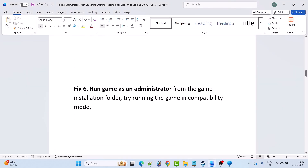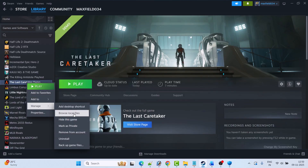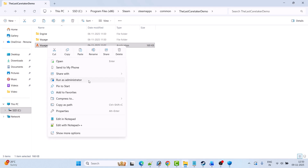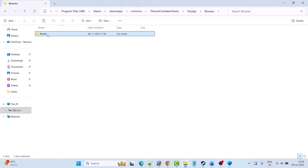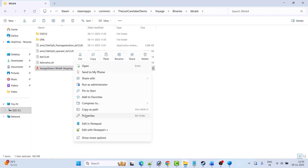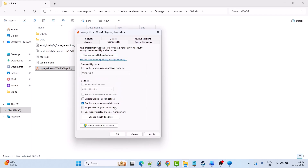Fix six is to run the game as an administrator from the game installation folder, or try running the game in compatibility mode. Open Steam, go to Library, right-click on the Last Caretaker game, select Manage, then click Browse Local Files. Right-click on the game EXE file and select Run as Administrator to see if that helps. If not, open the Binaries folder, open Win64, right-click on the Win64 Shipping EXE file, and select Properties.